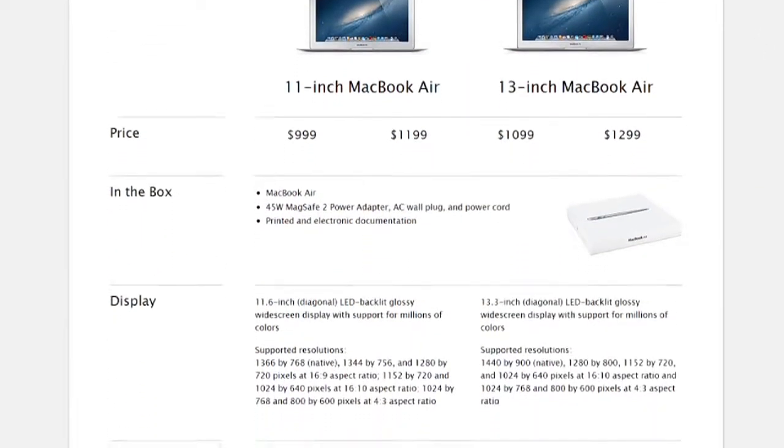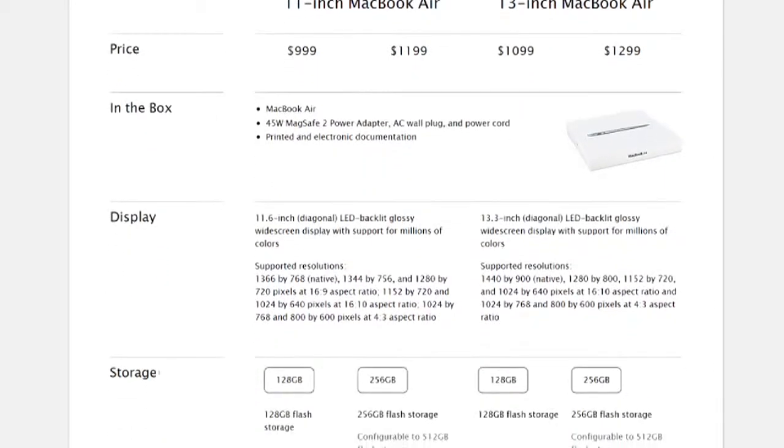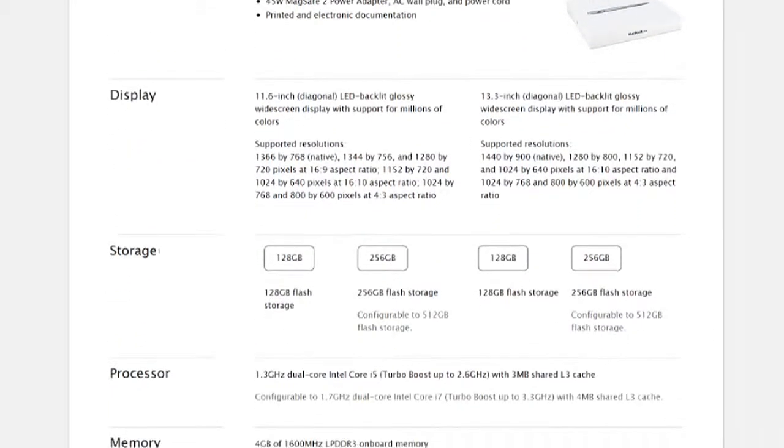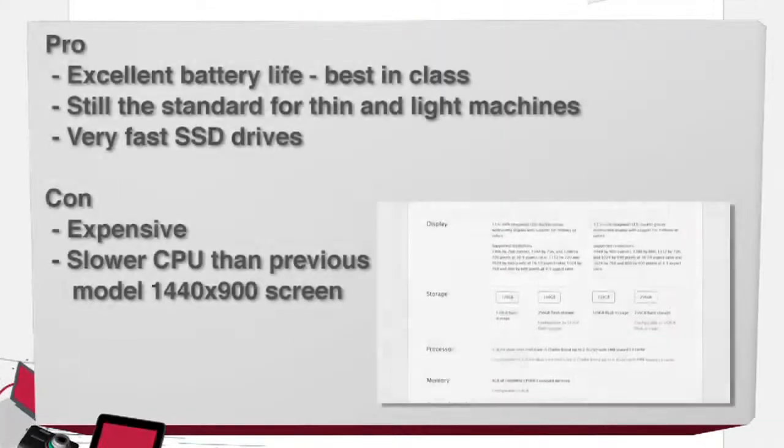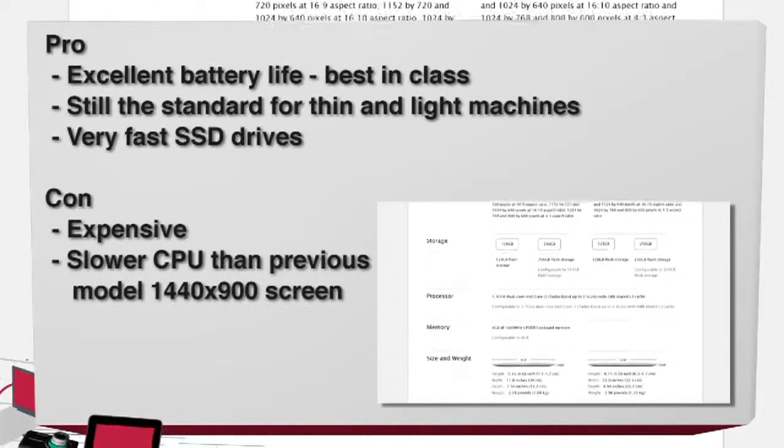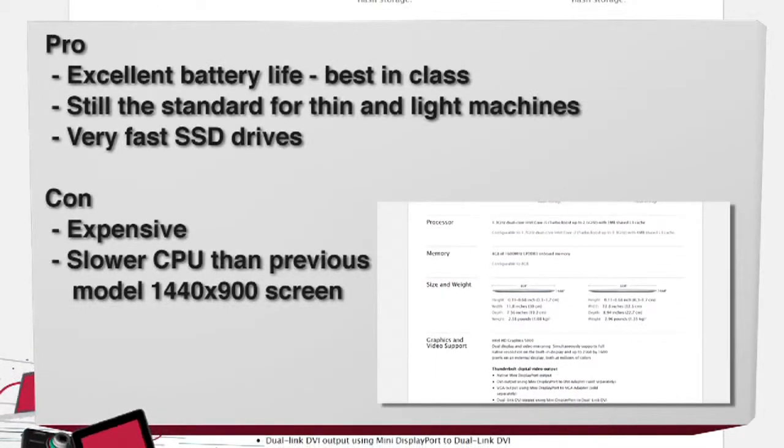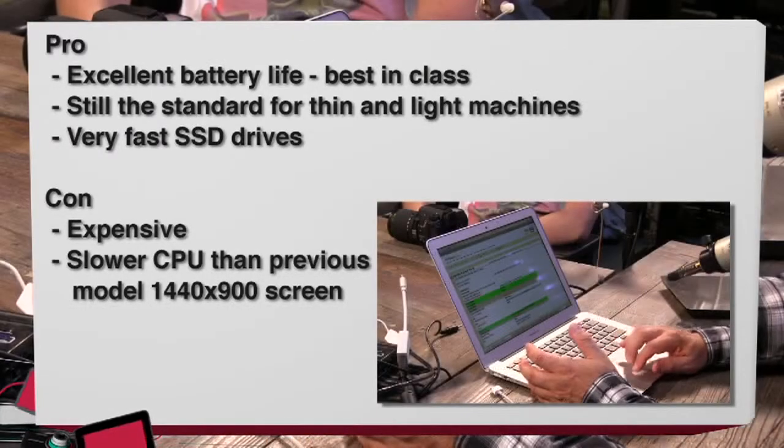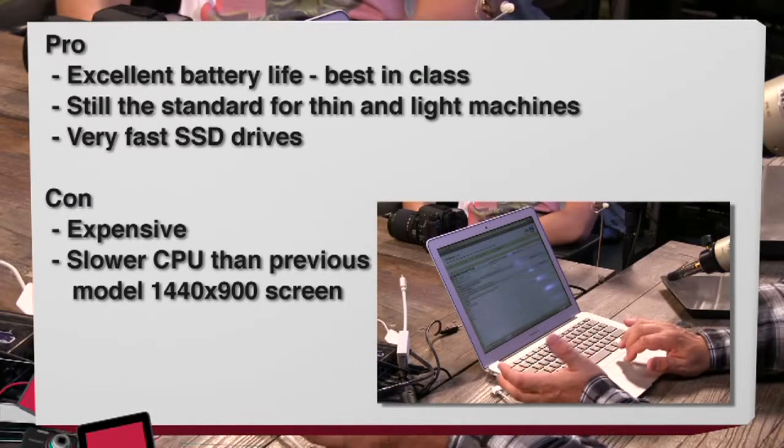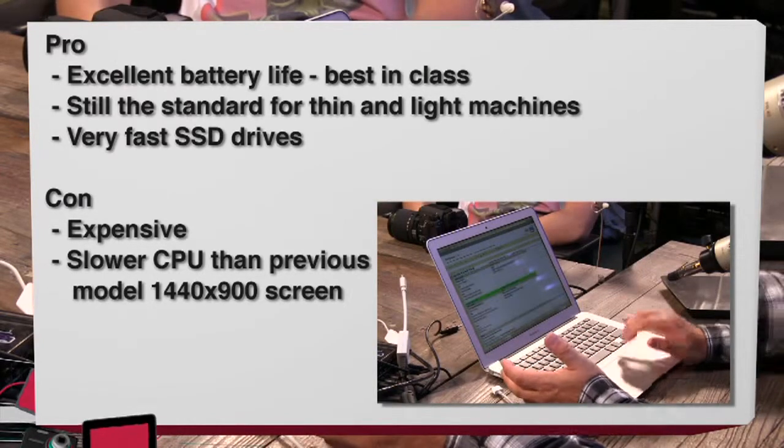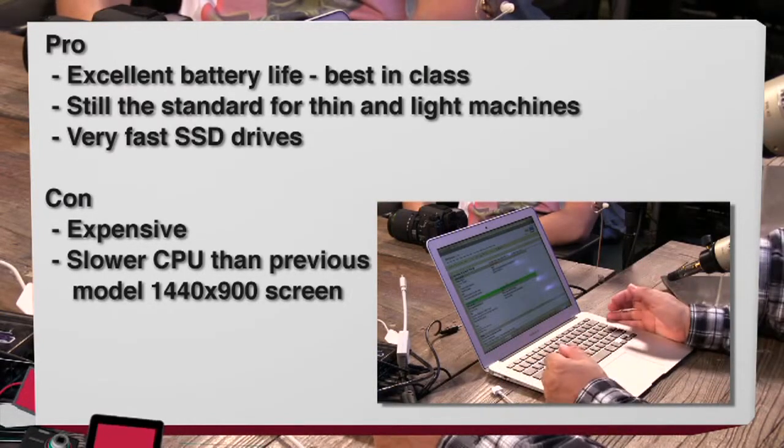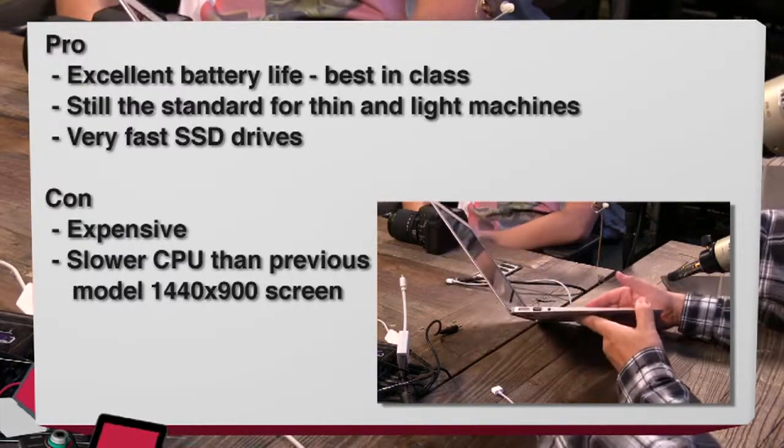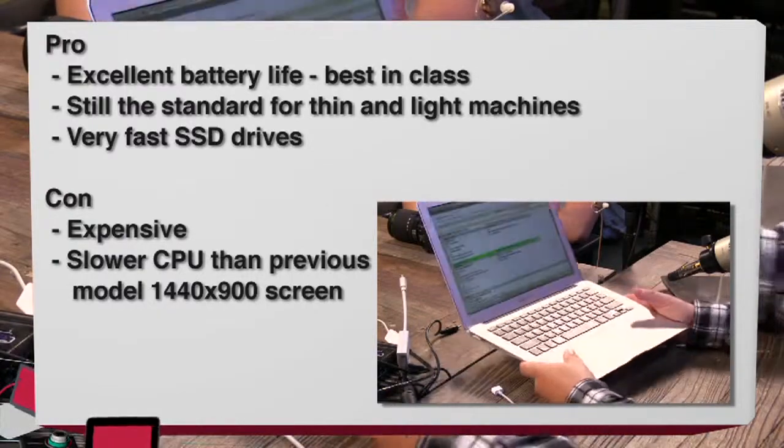Pros on this: incredible battery life, best trackpad in the market, best form factor. This is the standard setter in this market. There's just nothing better out there. And the SSD drives are the fastest I've seen on anything. This thing, it does not slow down when you're accessing the hard drive.